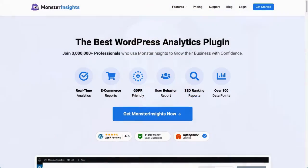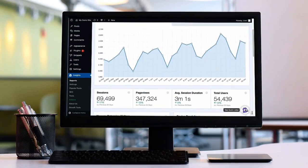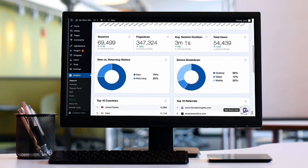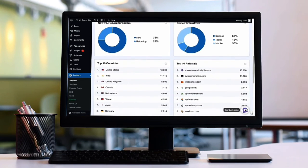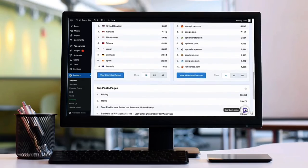But if you're a WordPress user, there's a much simpler way to see your Google Analytics data right on your WordPress dashboard. MonsterInsights is the best Google Analytics plugin for WordPress. It's incredibly user-friendly, and it allows you to easily connect your WordPress website with Google Analytics so you can see the data that matters most right on your WordPress dashboard.